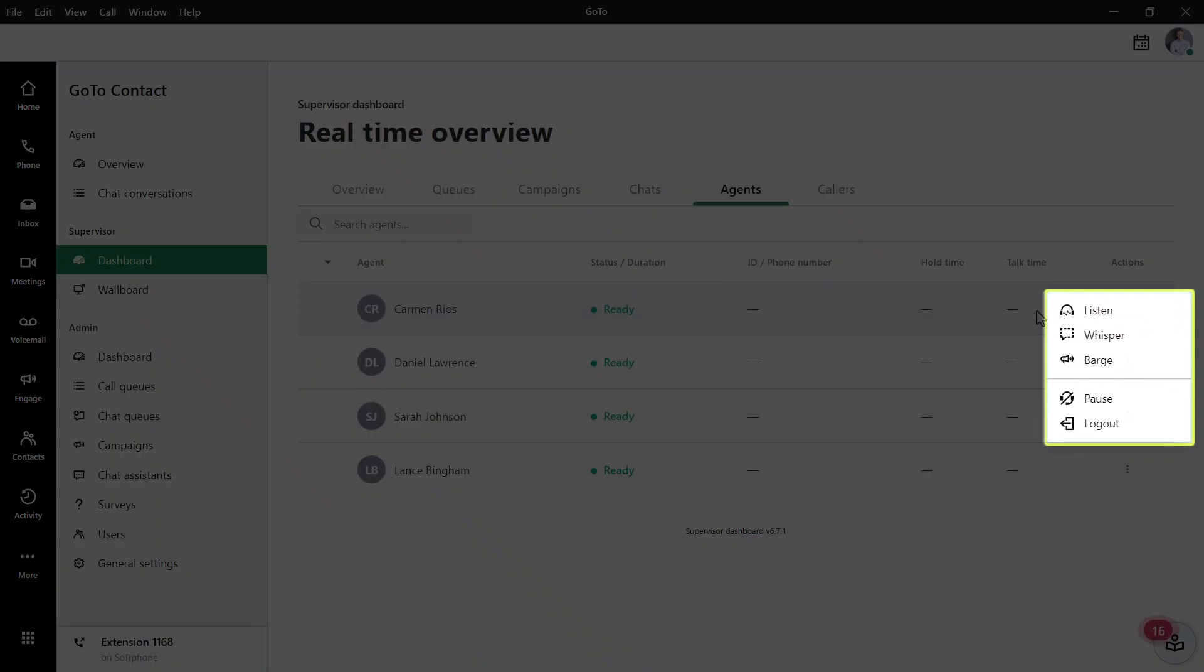Like before, you can click the More icon to access the different monitoring modes, and you'll have other options depending on whether or not the agent is on a call.